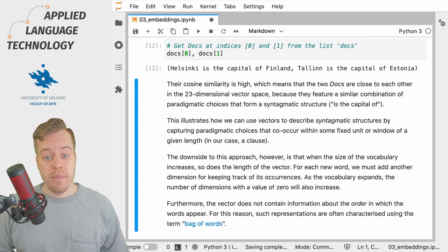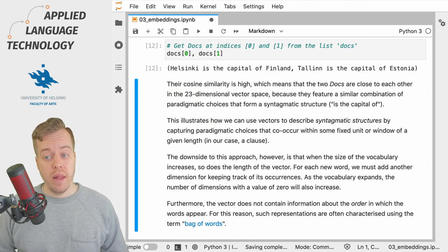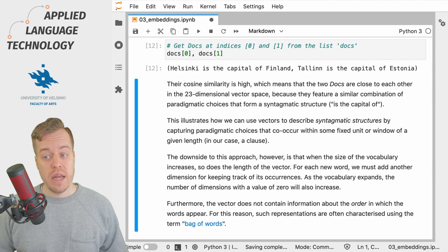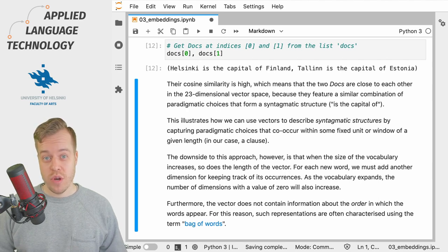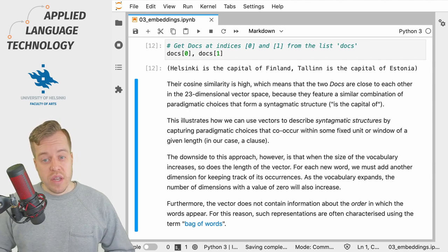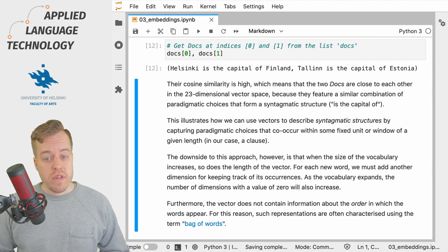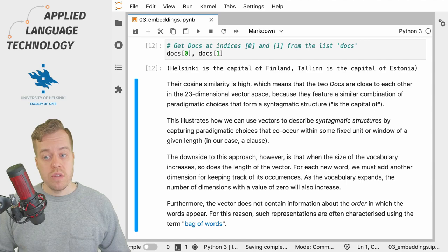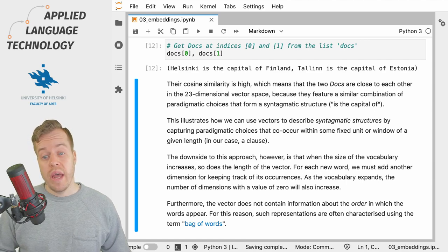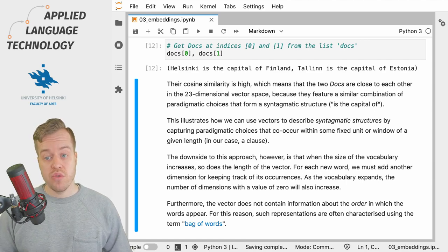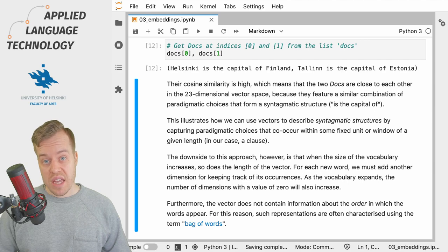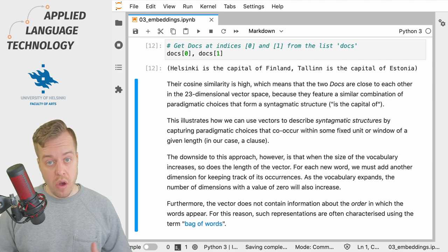So here we have two examples: Helsinki is the capital of Finland and Tallinn is the capital of Estonia. As you can see, both of these examples feature a similar syntagmatic structure, that is 'is the capital of'.